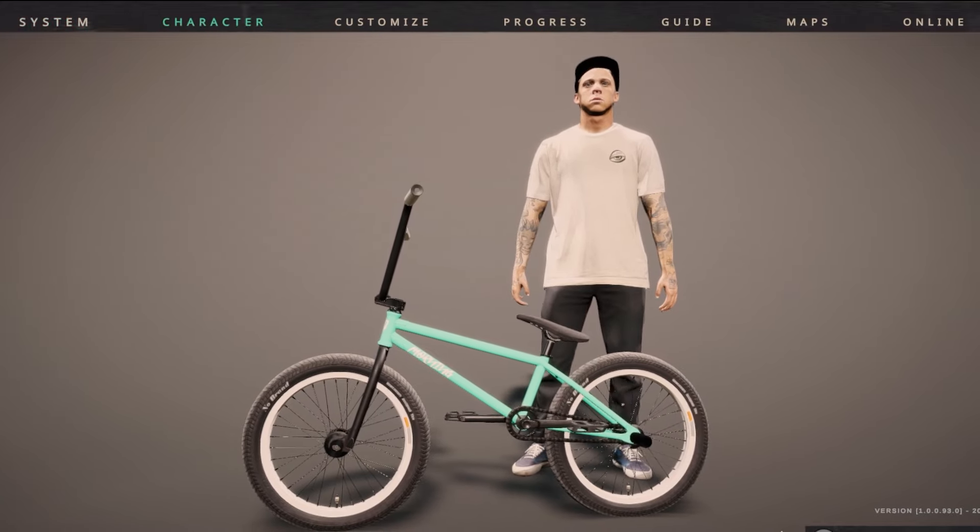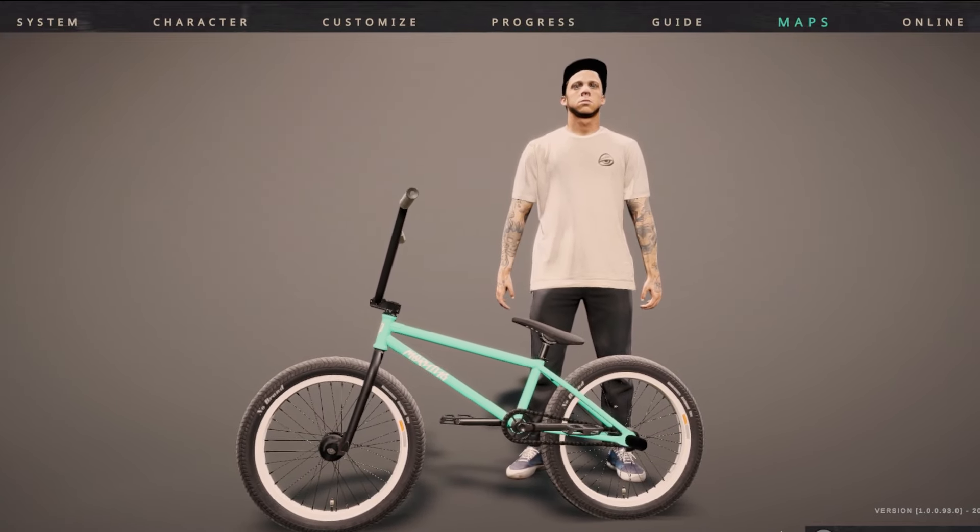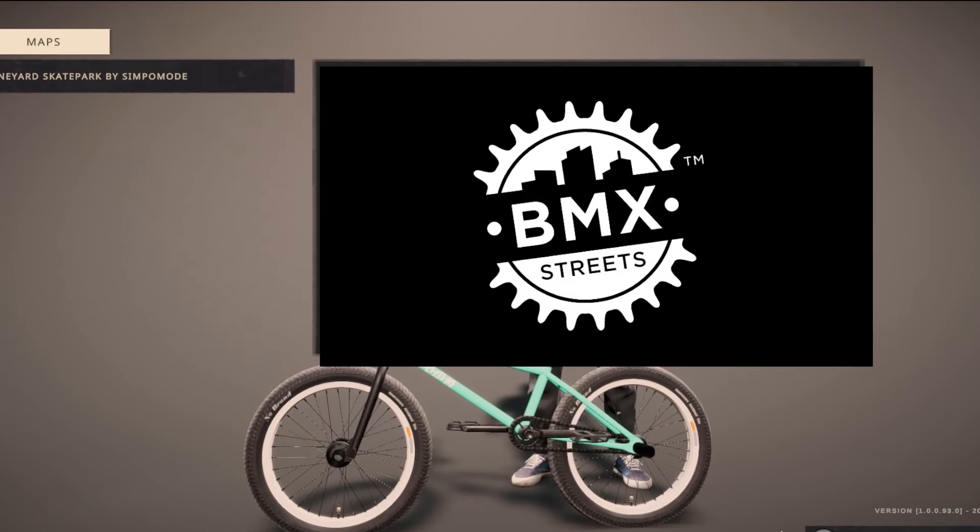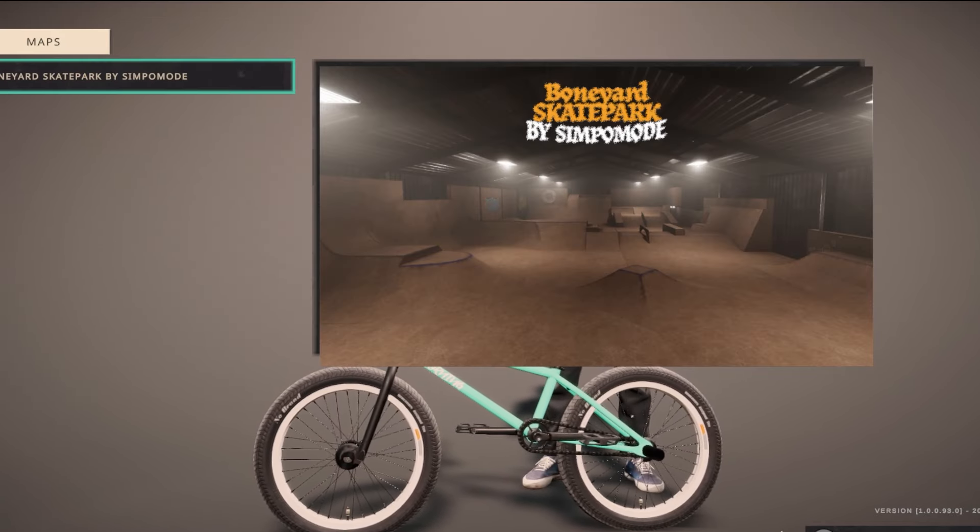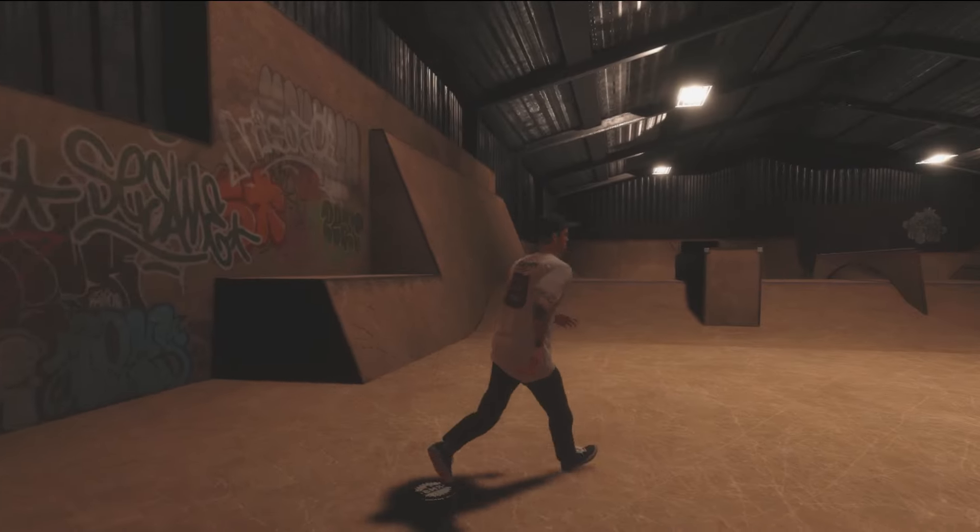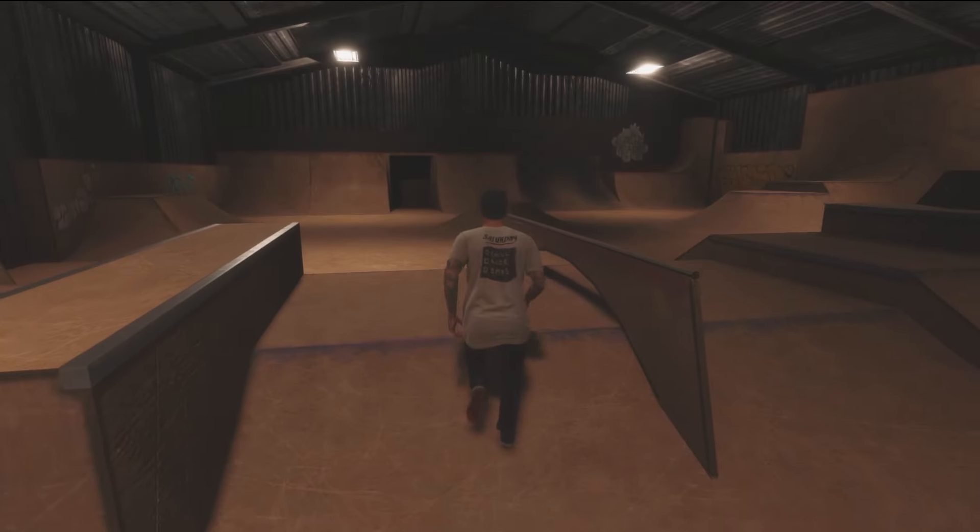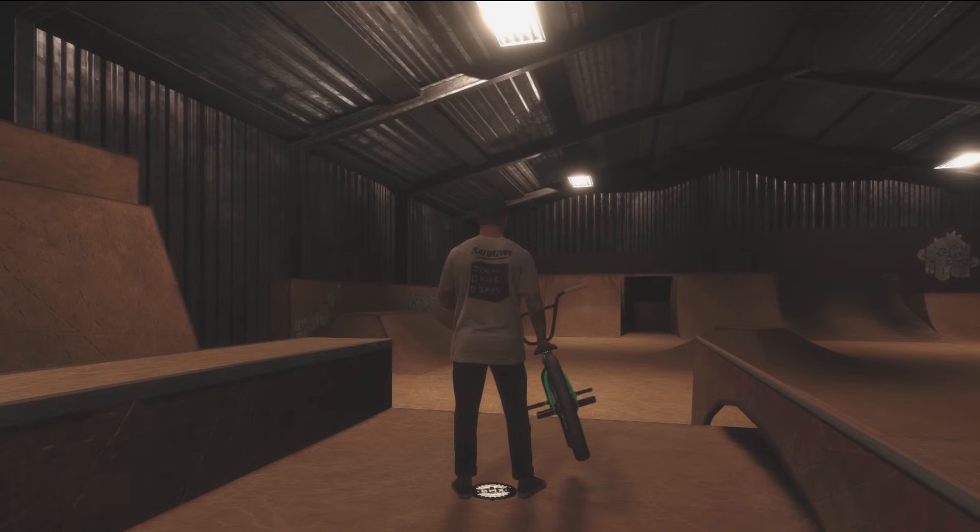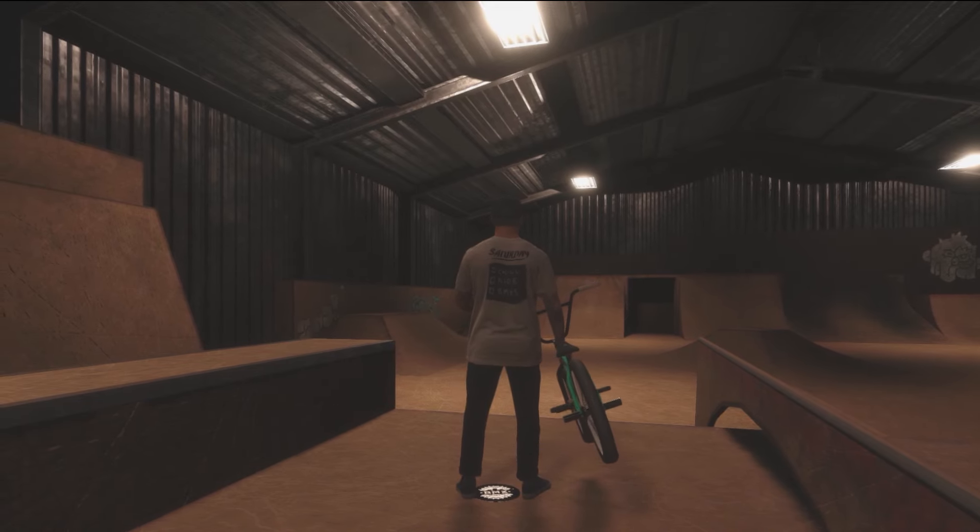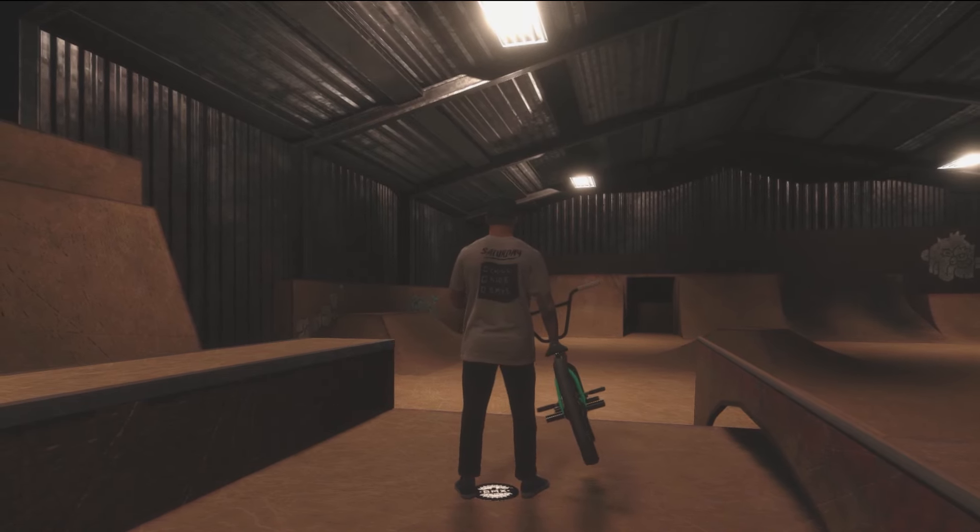Once you've loaded into BMX Streets, you can press Start, scroll all the way over to Maps, and boom, there we go. We now have the first modded map. This is pretty sick.